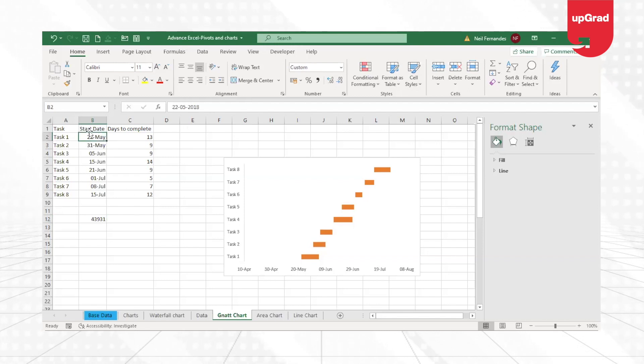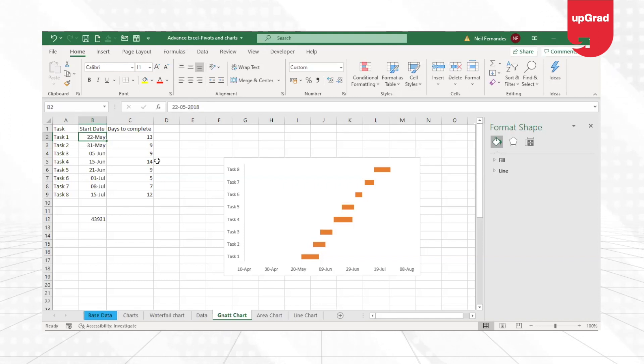Now, if you look at this date, it is 22nd May 2018. If I pick this number and try to change it to general, it will show me 43,242.